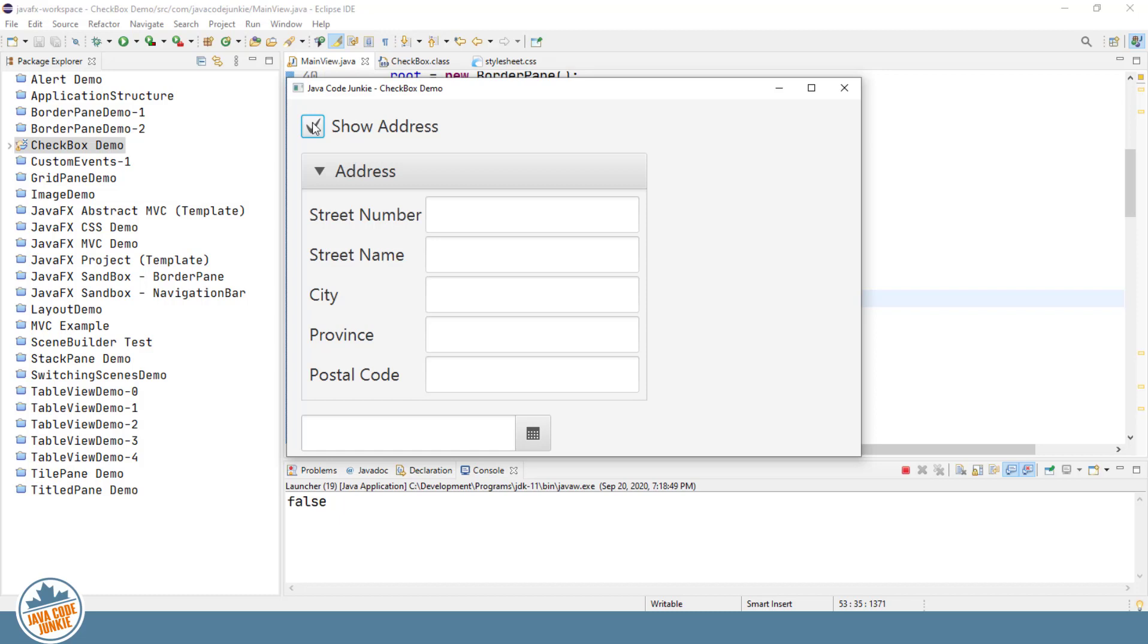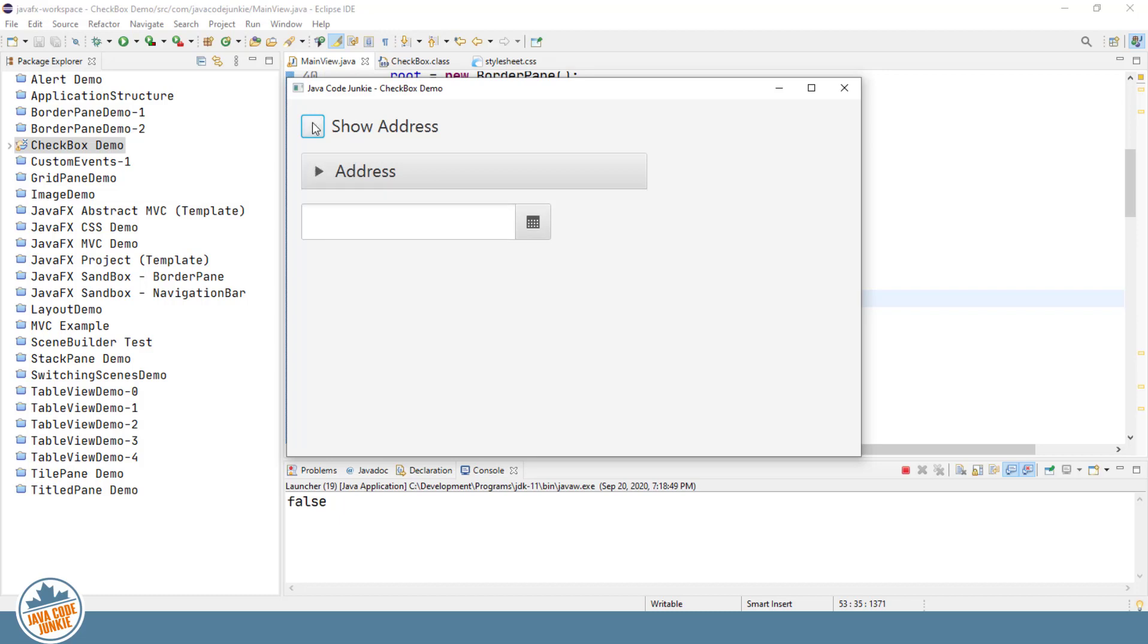of the bidirectional bindings in JavaFX, the address title pane expands. If I uncheck the show address, the title pane collapses. But here's the other side of it. If I expand the address title pane by clicking on the triangle,